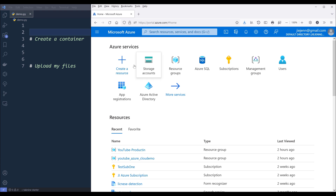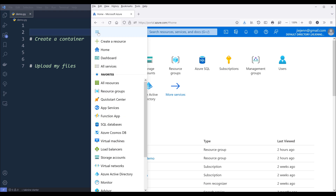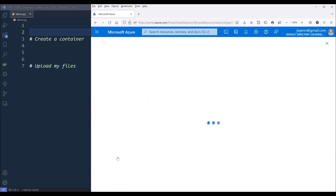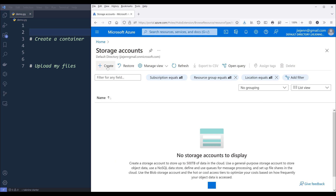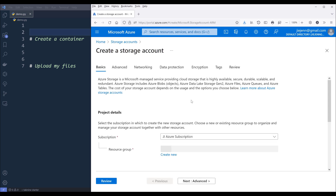Now on the home page, you want to click on the hamburger icon, then select storage accounts. On the tab, you want to click on create to create a storage account. You can create multiple accounts for different purposes.